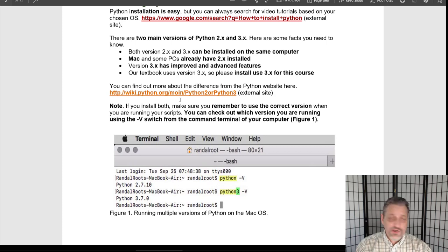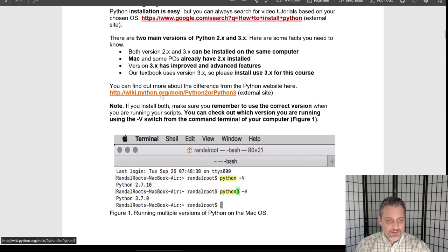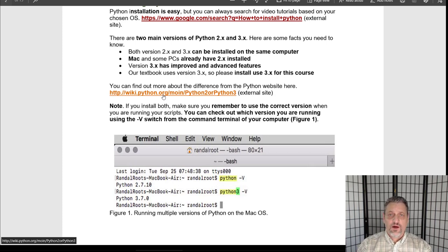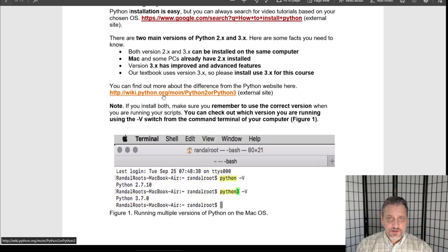Once you've decided which version you're going to use — and for this course we need version three — you just need to go out and download it. You can go to python.org for information about the different versions, and also to get the installation files and start the installation. One thing to note is that you may actually have Python already installed on your own machine.